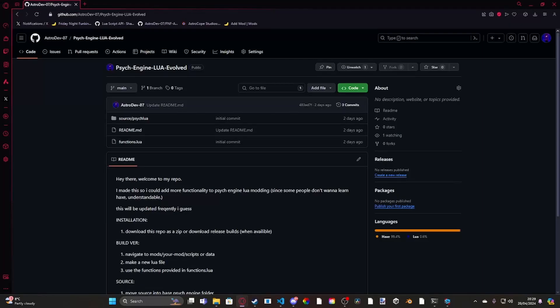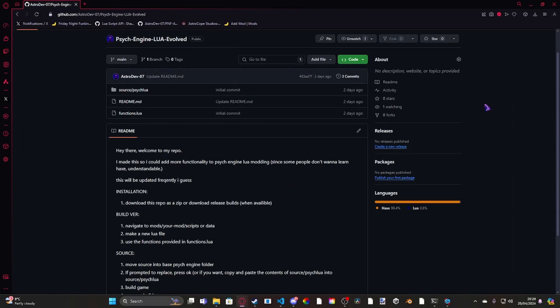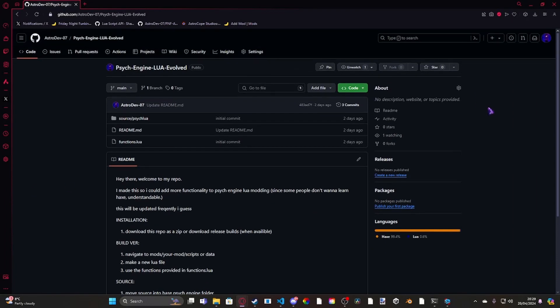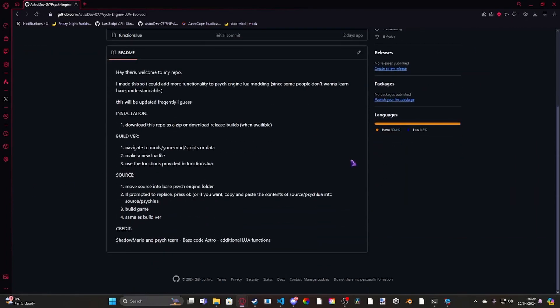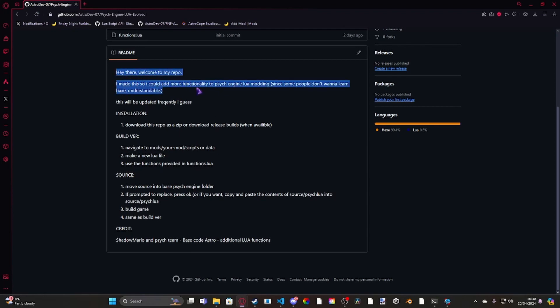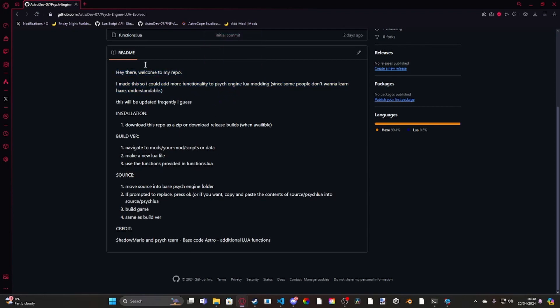Now basically what this is, is it's kind of like an update to Psyc Engine. It's using the Psyc Engine source code. Basically what it is, is I'm planning to add more functionality to Psyc Engine Lua. So for example, stuff that usually you use source code for, I'm trying to port over to Lua.